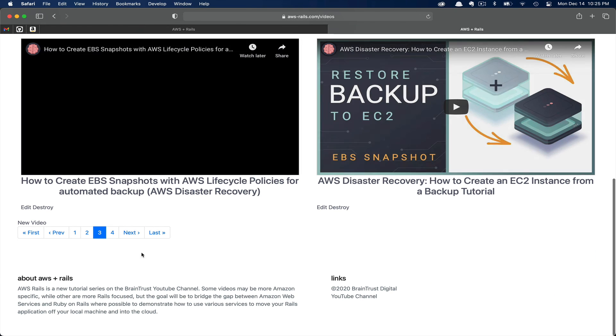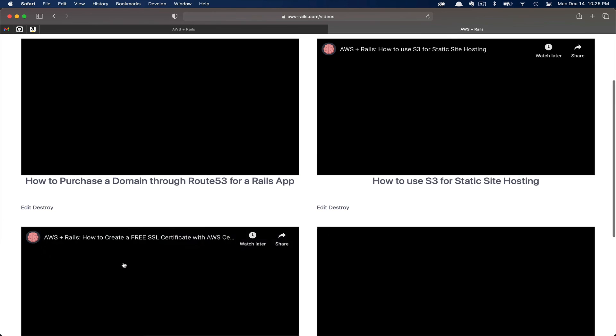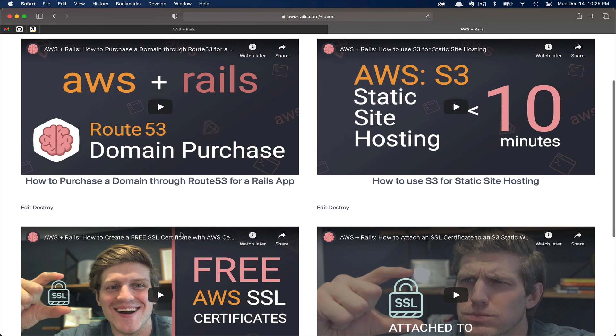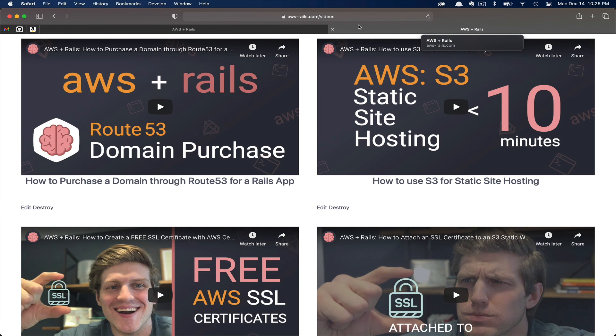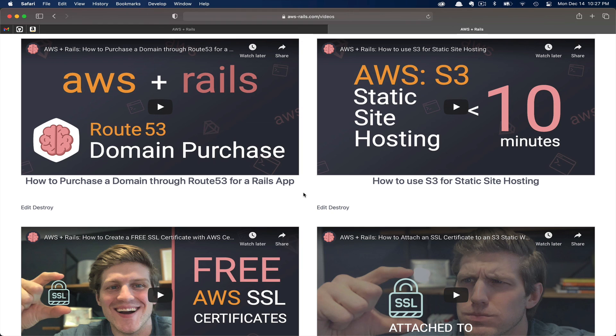Then you can see page three's content and pagination has loaded. Here we can continue to click previous, next, last, and first. As you can see, the URL never changes as these pages are all loaded via Ajax.